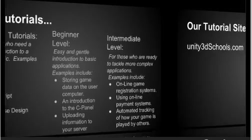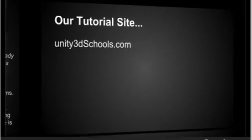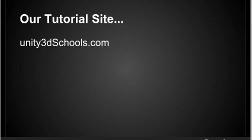This is our tutorial site. All the tutorials will be organized, all the YouTube tutorials will be organized up at Unity3DSchools.com, which is the site I'll be using to organize all this information.